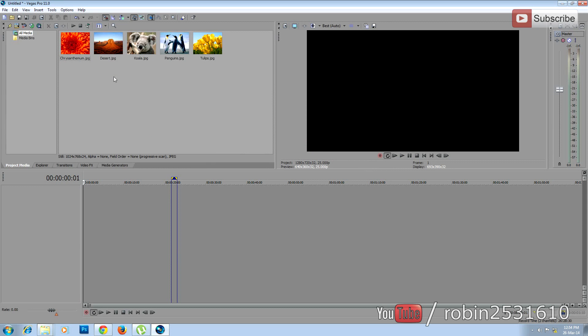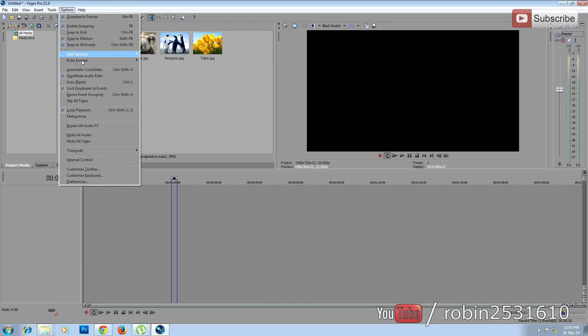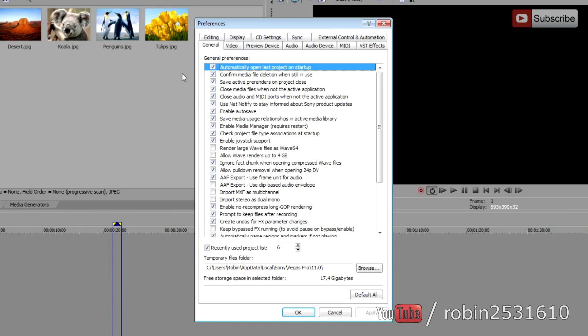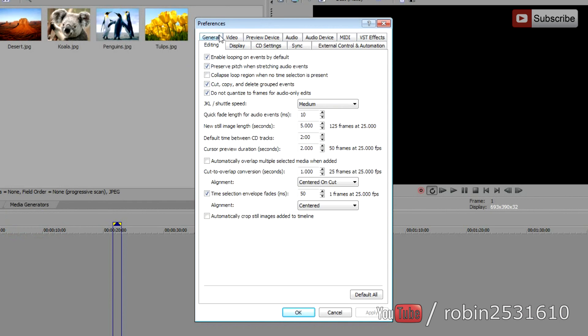Once you've imported the images, you have to set the duration for each photo, whether it's going to play for 5 seconds or more. To change the duration of each photo, go to Options, Preferences, Editing, and here in new still image length you can change the duration of each photo, and then apply.